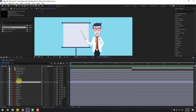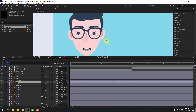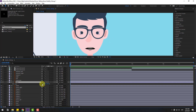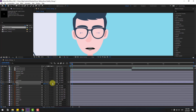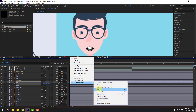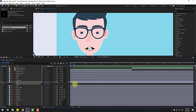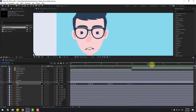Select the eyes layer and press S. Click the stopwatch icon to make a scale keyframe. Go forward two frames for frame-by-frame animation — one, two, three — and change scale to 5. Go back two frames — one, two, three — change to 100 percent. Make the two keyframes Easy Ease with F9, then move to the right. Select the two keyframes, copy, go further, and paste with Ctrl+V for more eye blink animation.